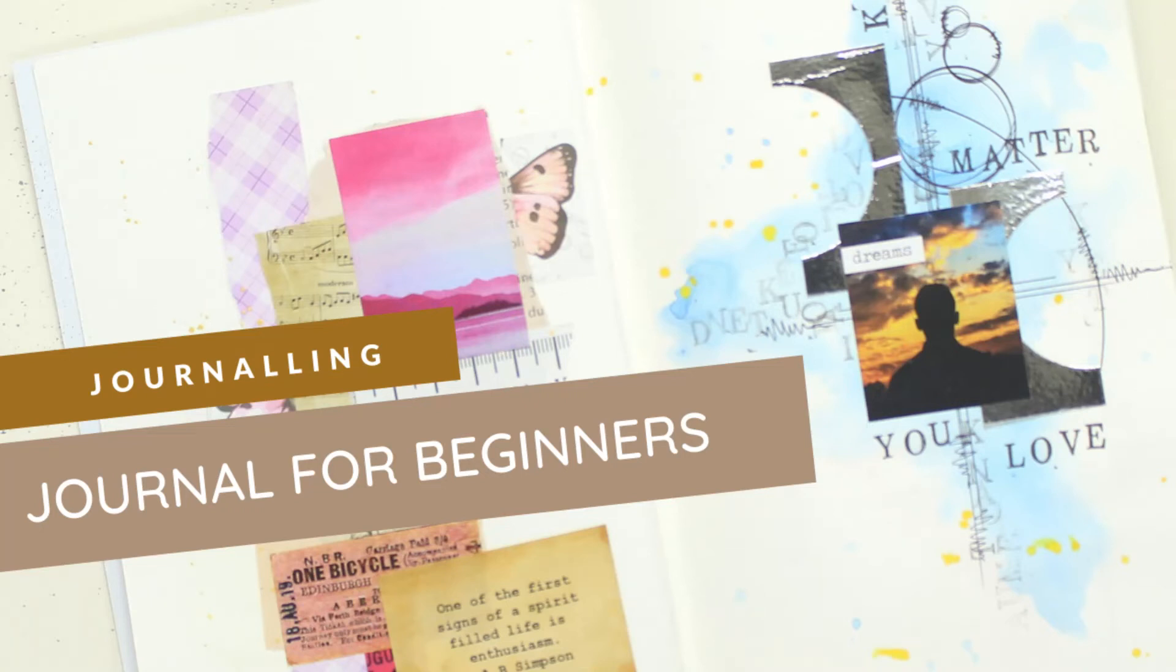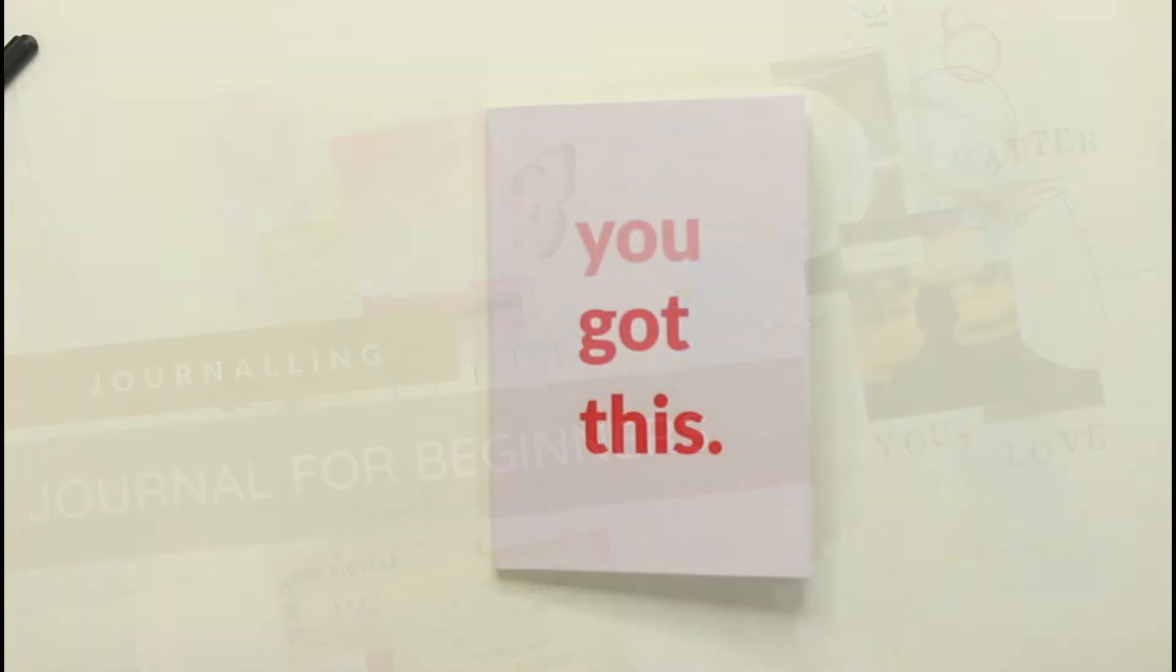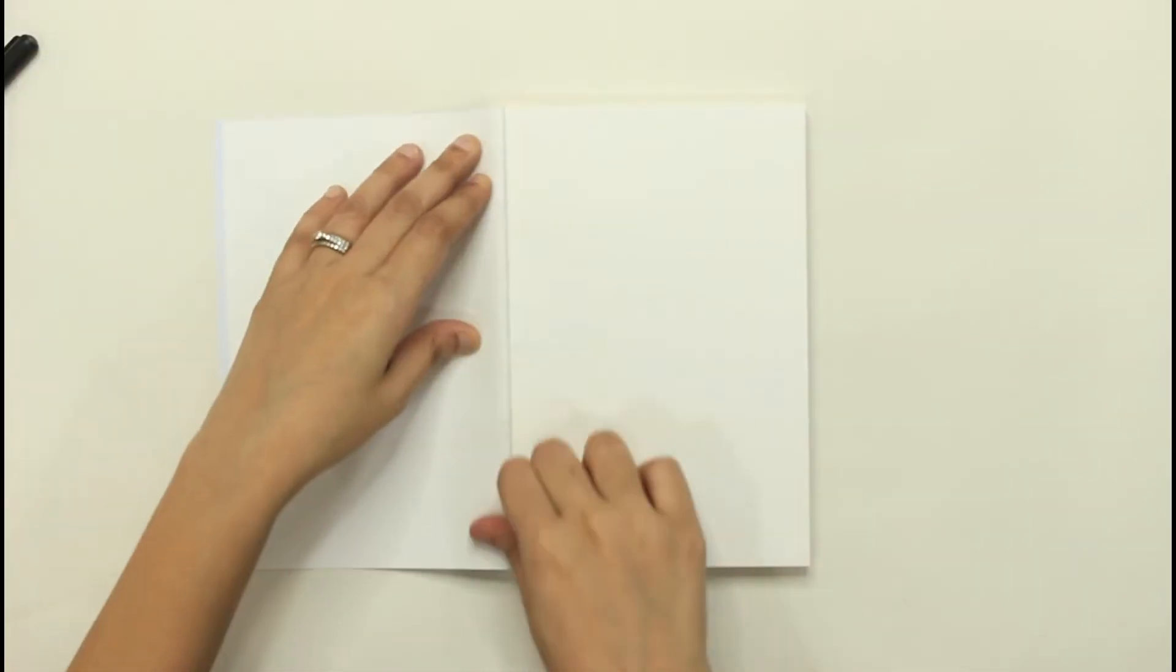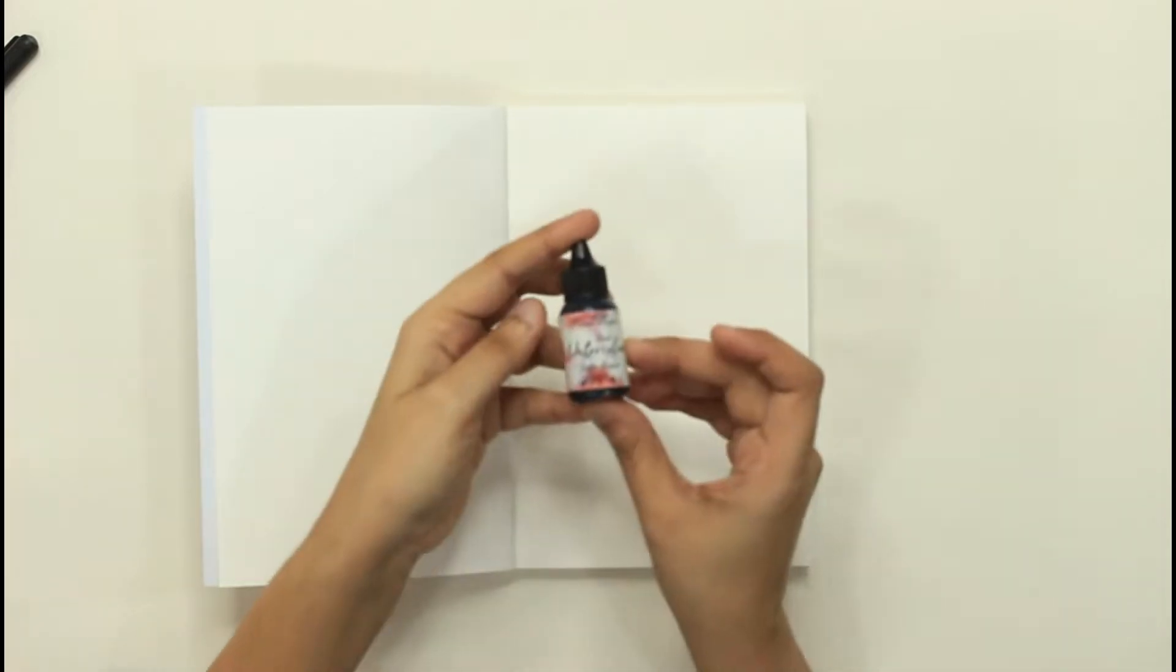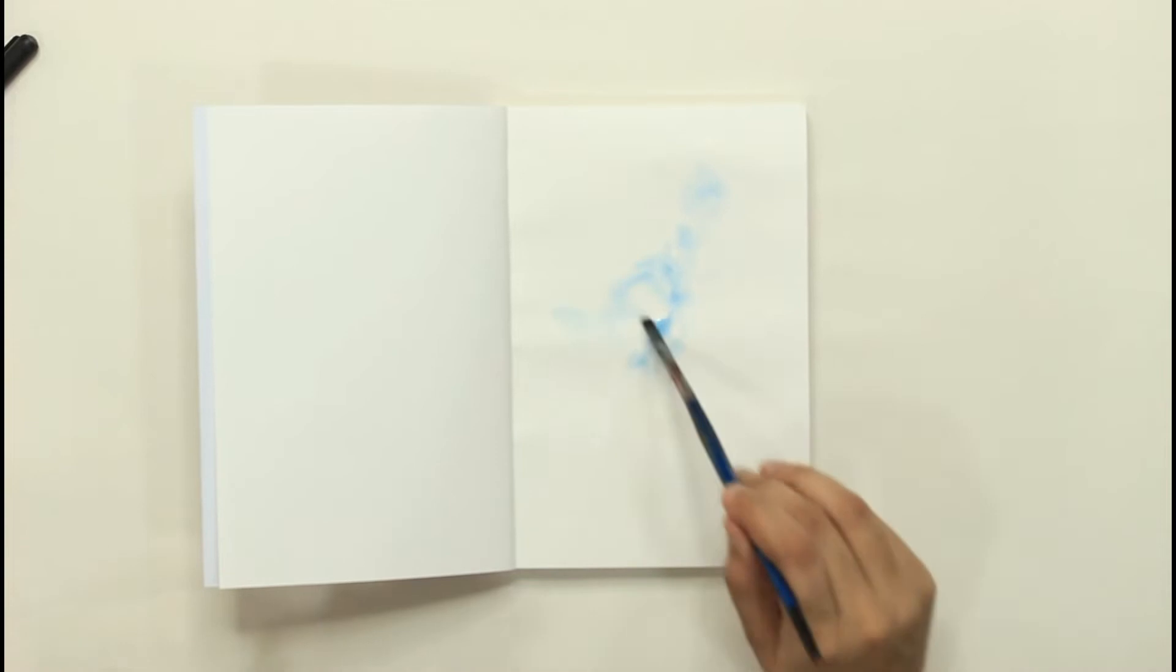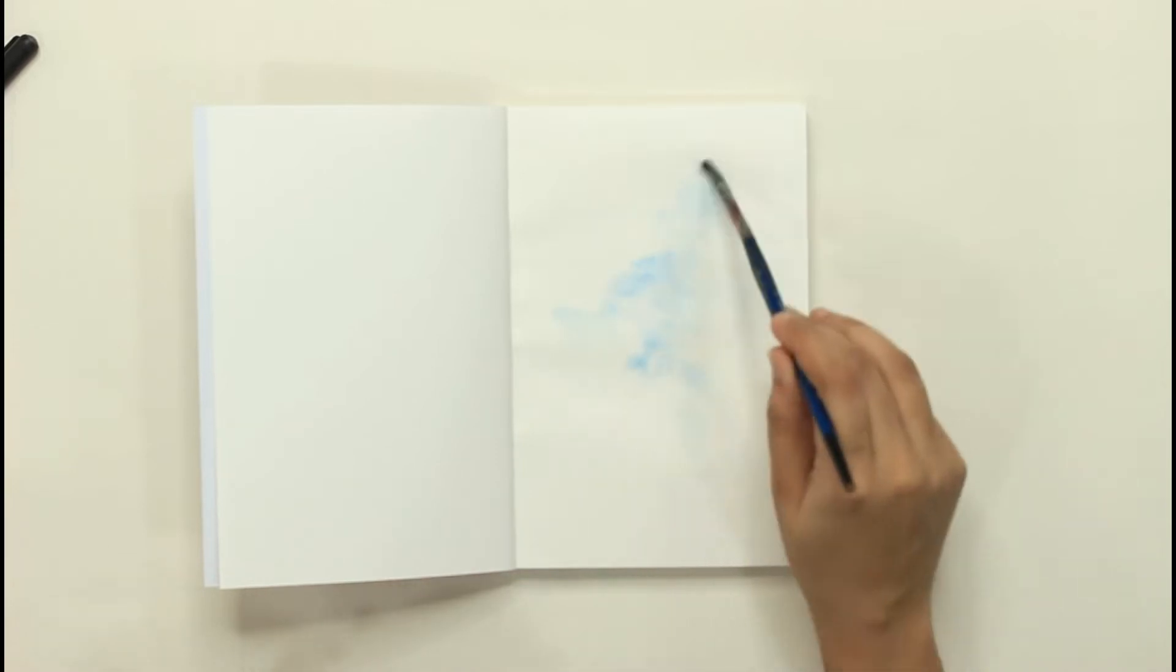Hi guys, welcome to another tutorial on my YouTube channel. Today I am starting a new journaling online series. This is going to be an extremely simple kind of journaling which any beginner could follow and does not require a lot of dyes or things like that.